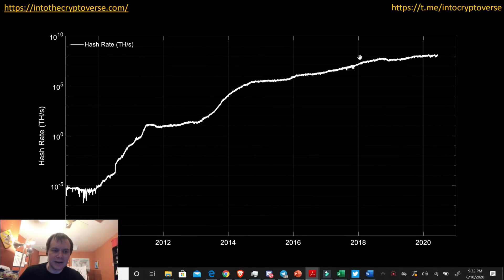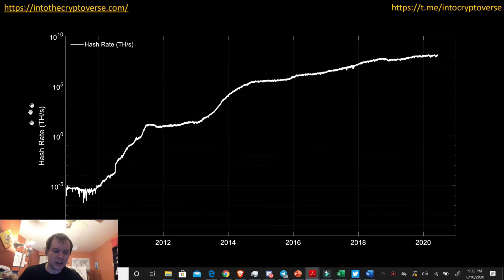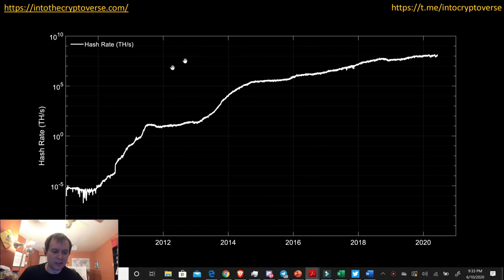Hey everyone and thanks for jumping back into the Cryptoverse. Today we're going to talk about Bitcoin — looking at on-chain data and comparing it to price. If you like the content please subscribe to the channel. Check out the Telegram channel linked in the description below, and also check out the premium list at intothecryptoverse.com if you want access to extra content.